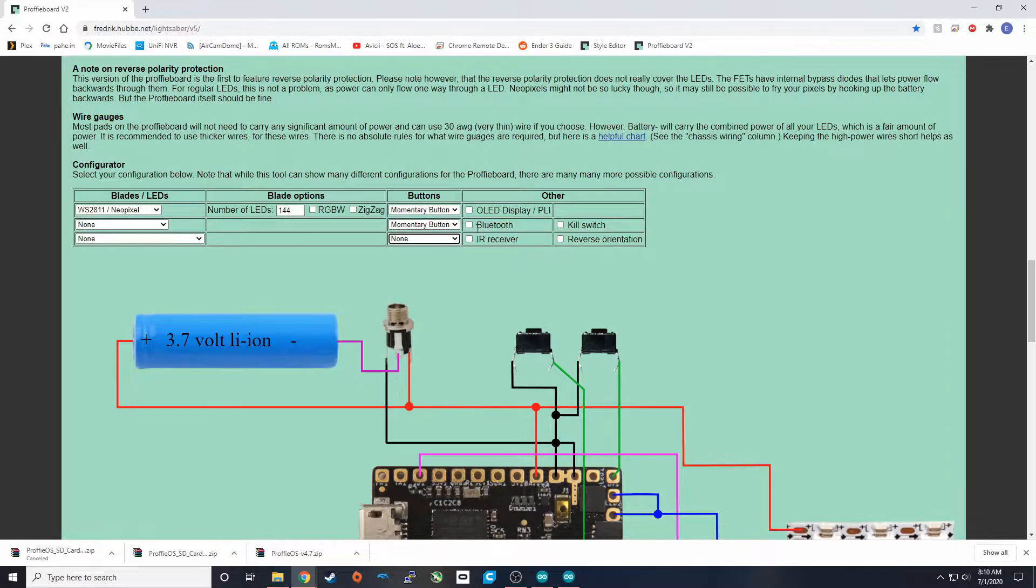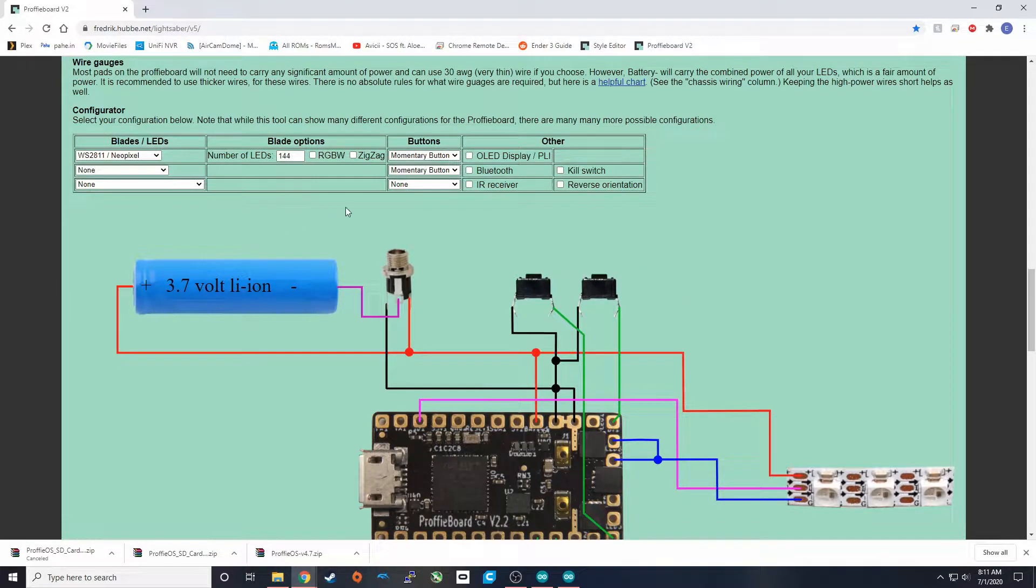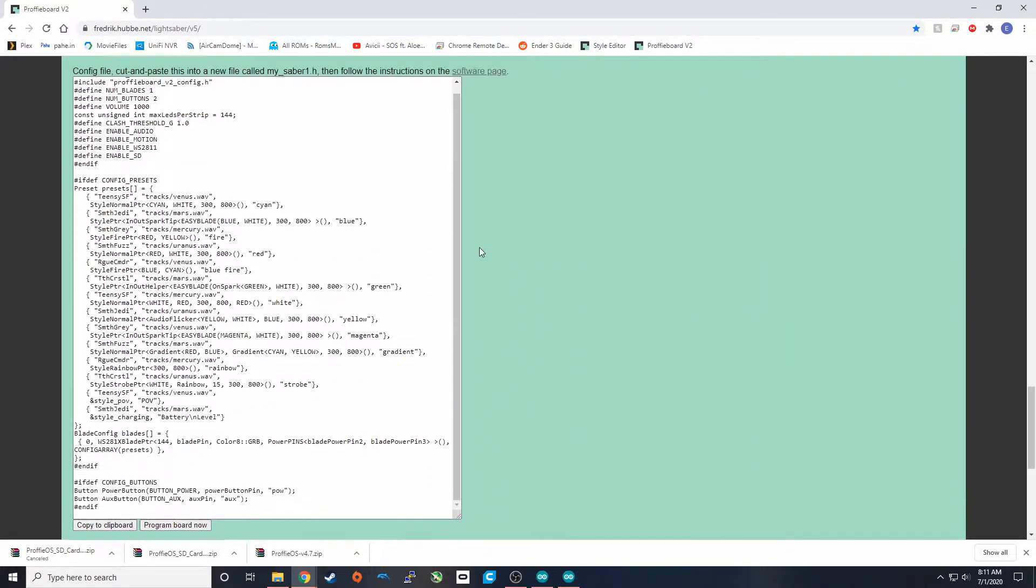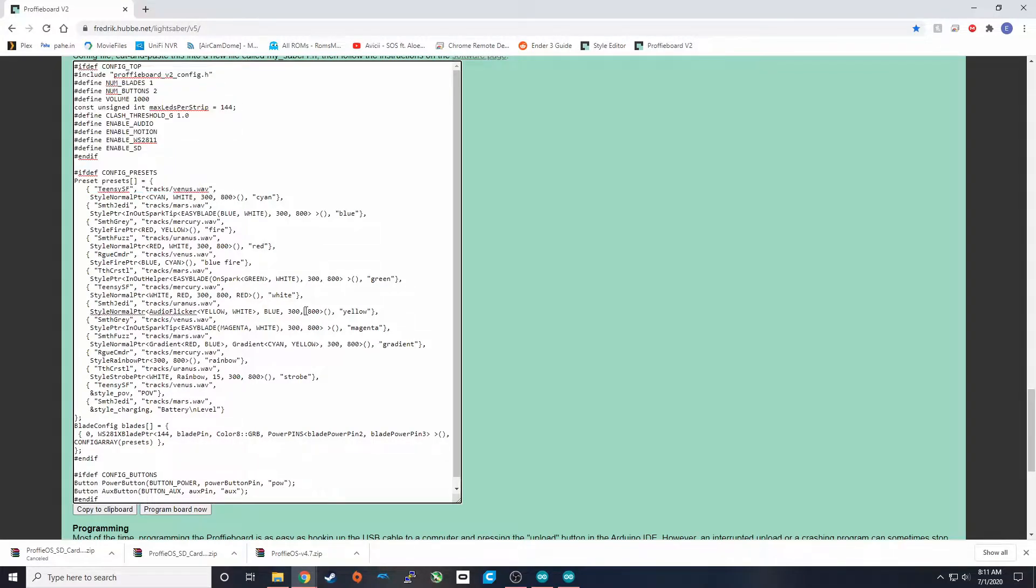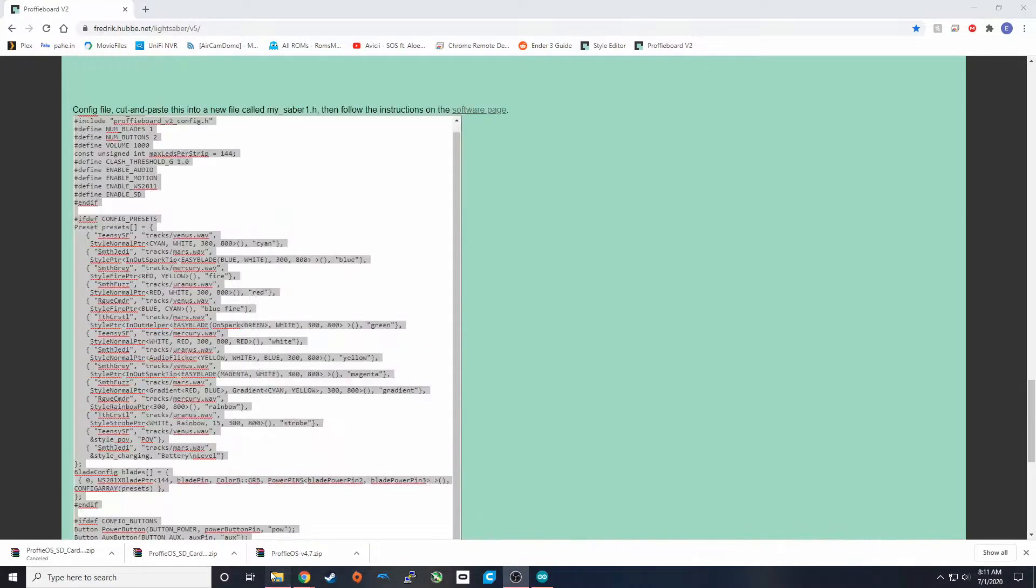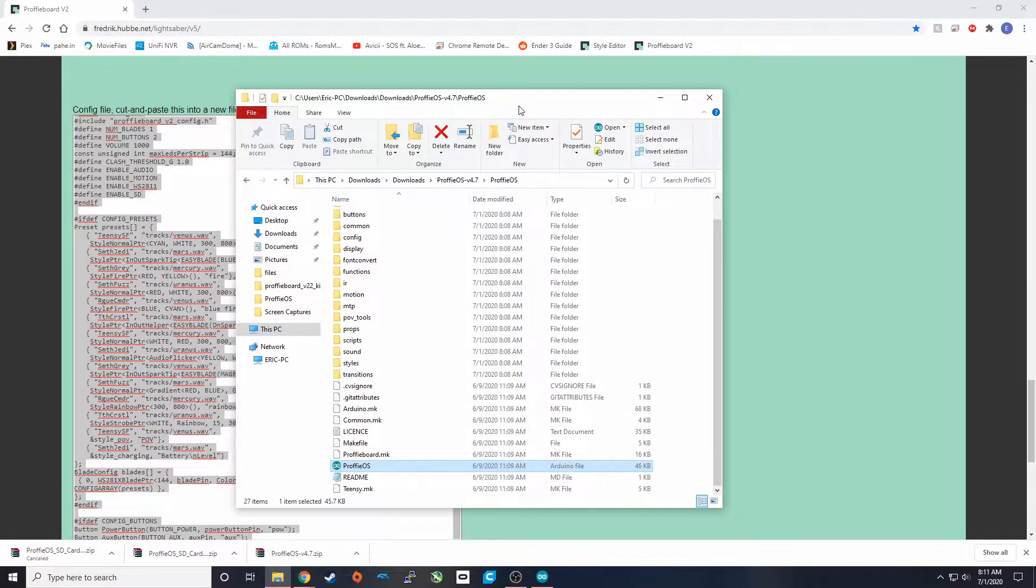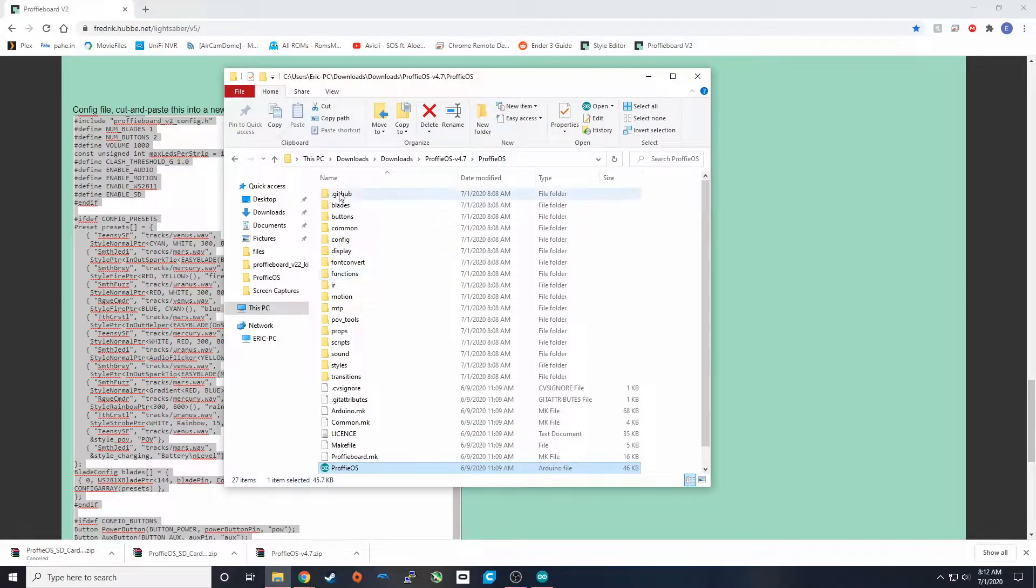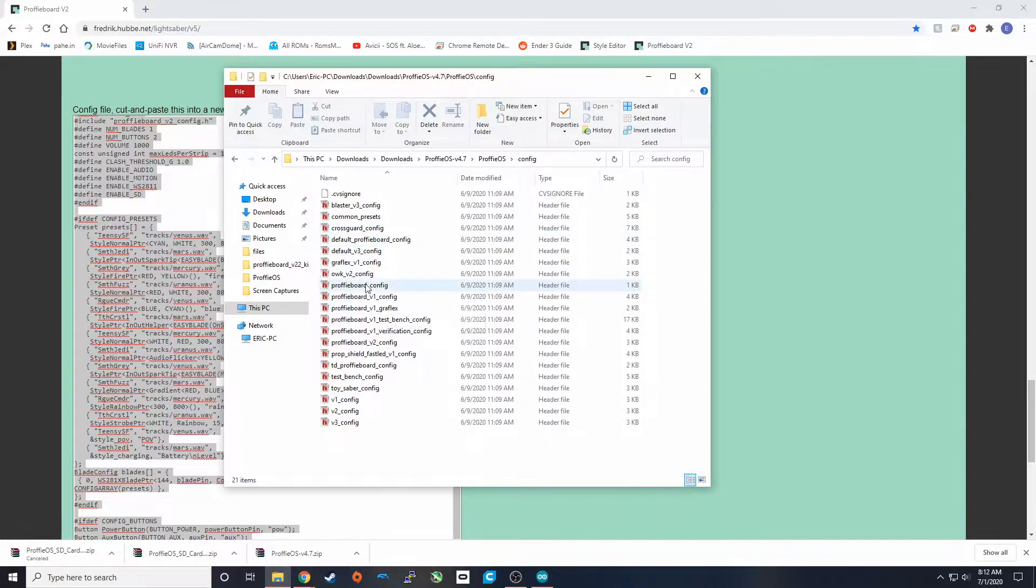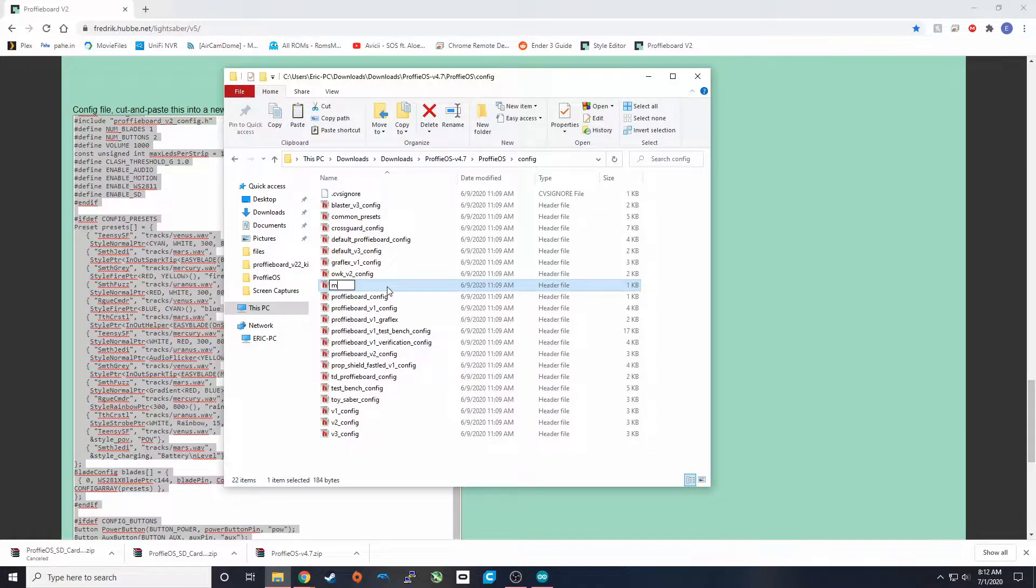If you want to run three, you see that the configurator automatically reloads. And then down here, it also changes to add an extra button. So we're just going to leave it two and I'm going to leave all of these unchecked because I don't have them. A kill switch is something that is pretty common though. So now that we have this configured correctly for how I'm going to have my setup, I can go down here and I can copy and paste all of this. This is going to be the default config for this setup. So we're going to go back into the ProfiOS folder and under the config folder, this is where all the configurations are located. What we're going to do is copy and paste a random one, remember which one it is, and we're going to rename this to myconfig. This is going to be the config for your setup.